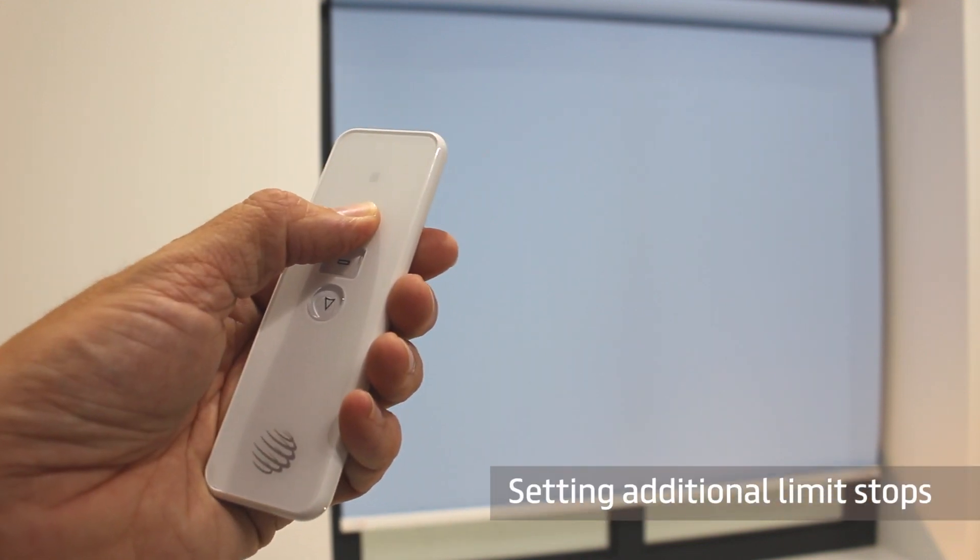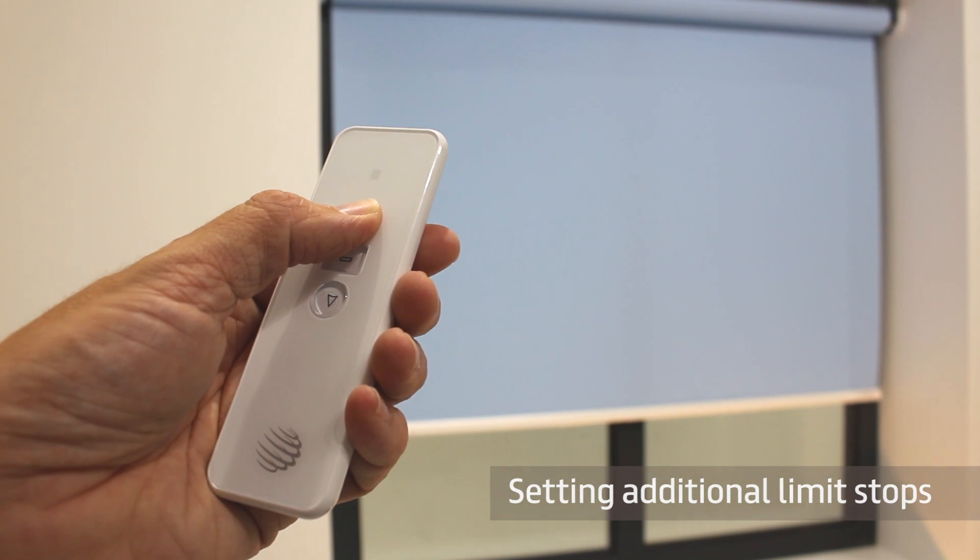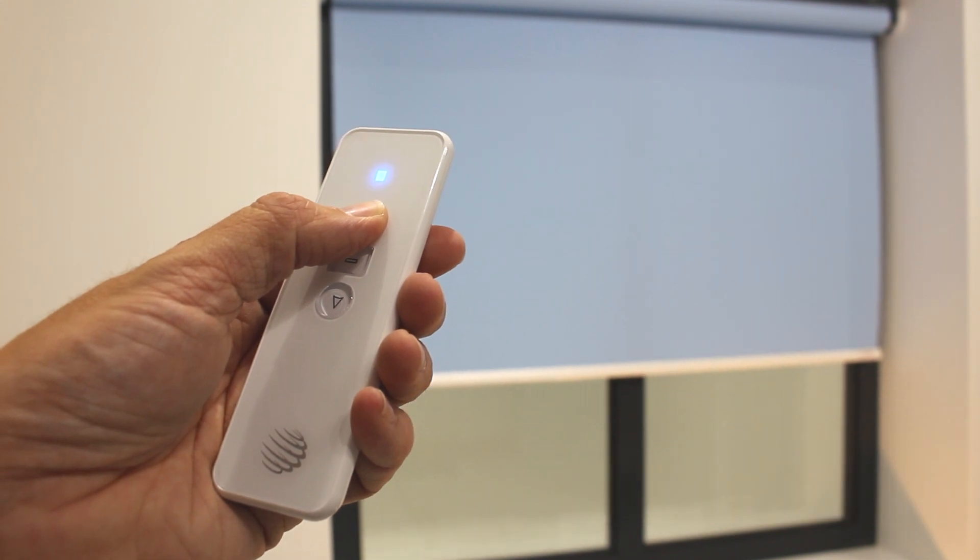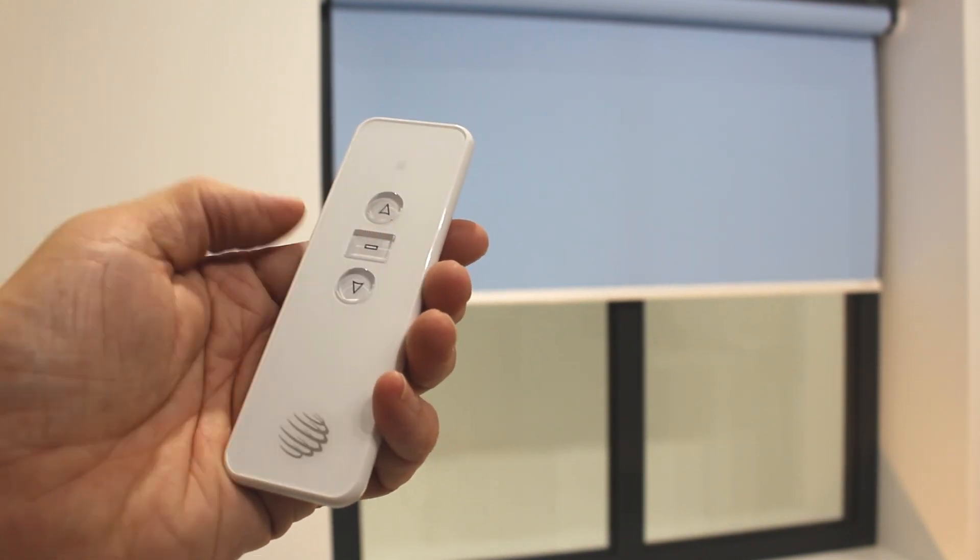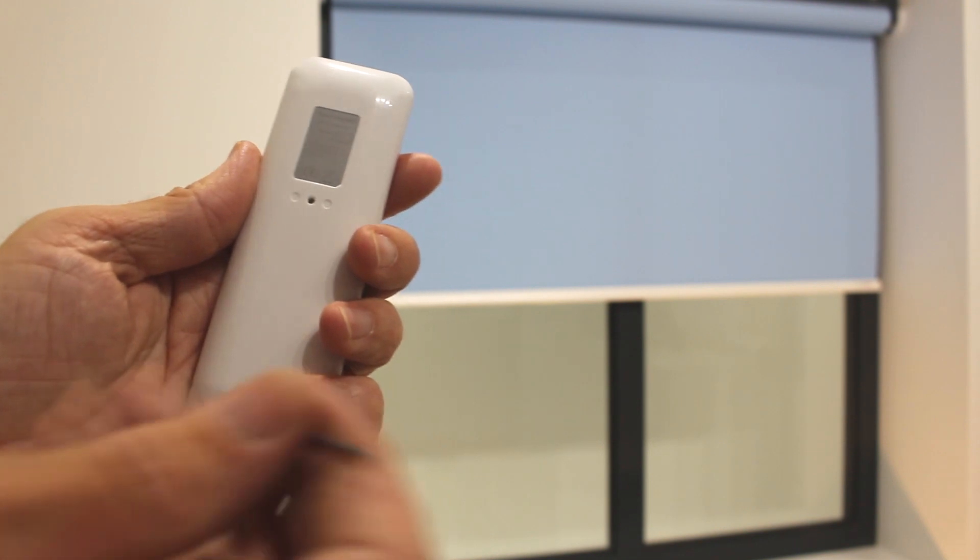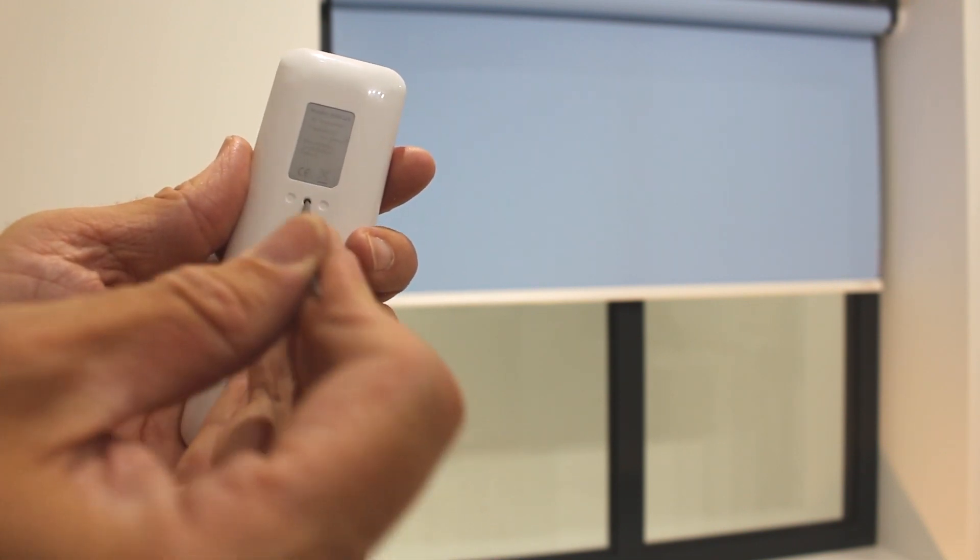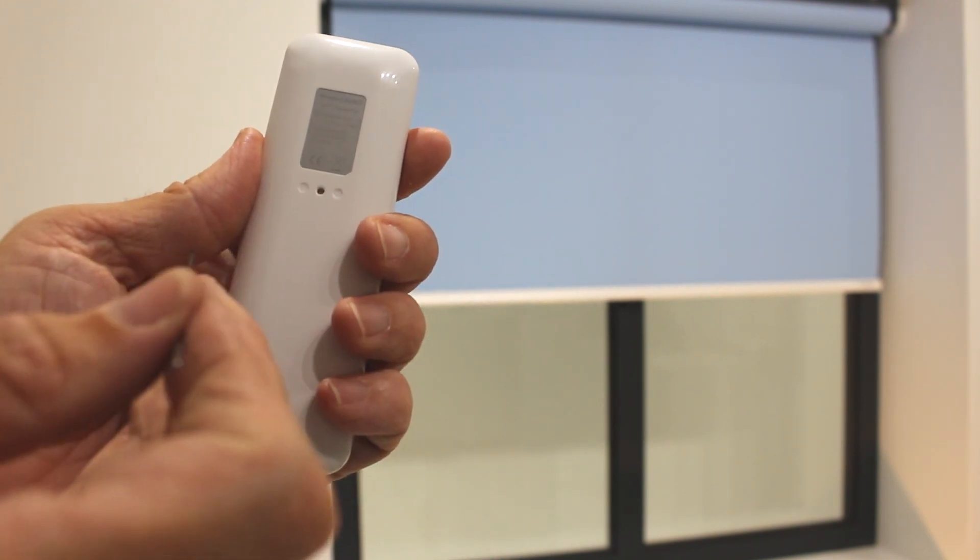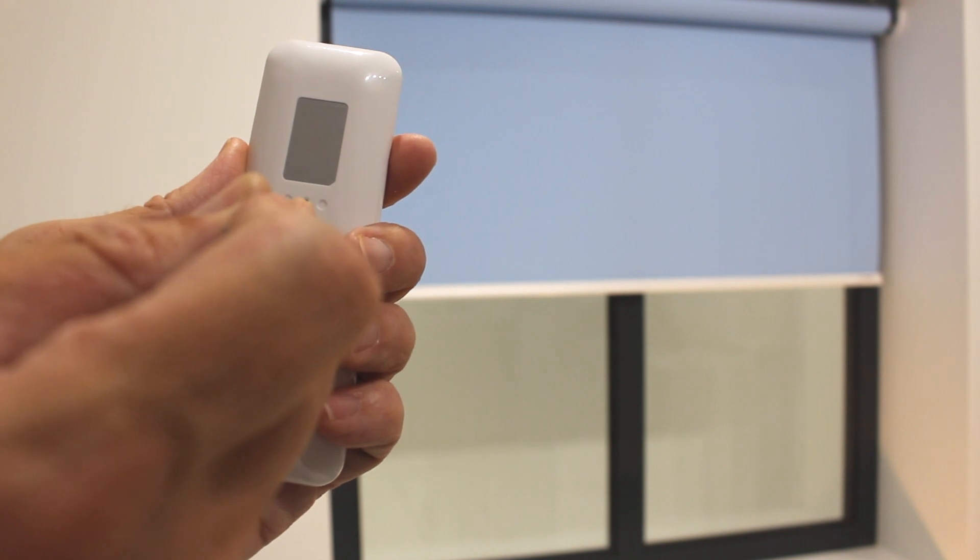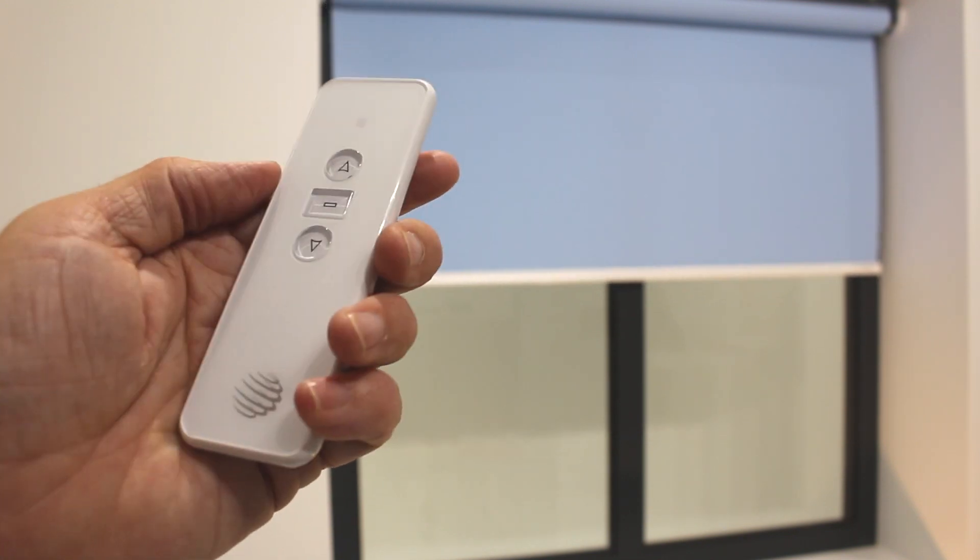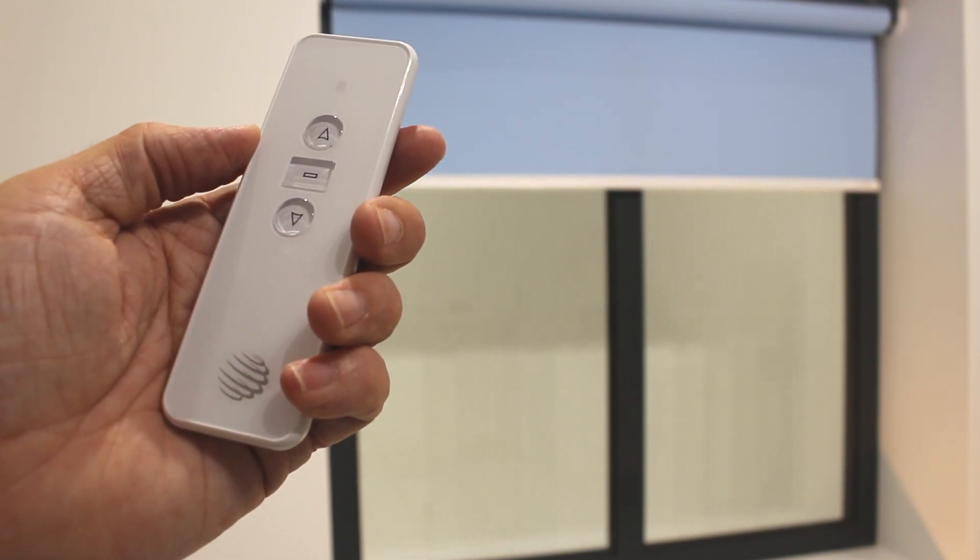To set a middle limit or other setting, run the motor to the desired position, press PROG and then press PROG once more. You now have a top and middle and a bottom limit setting.